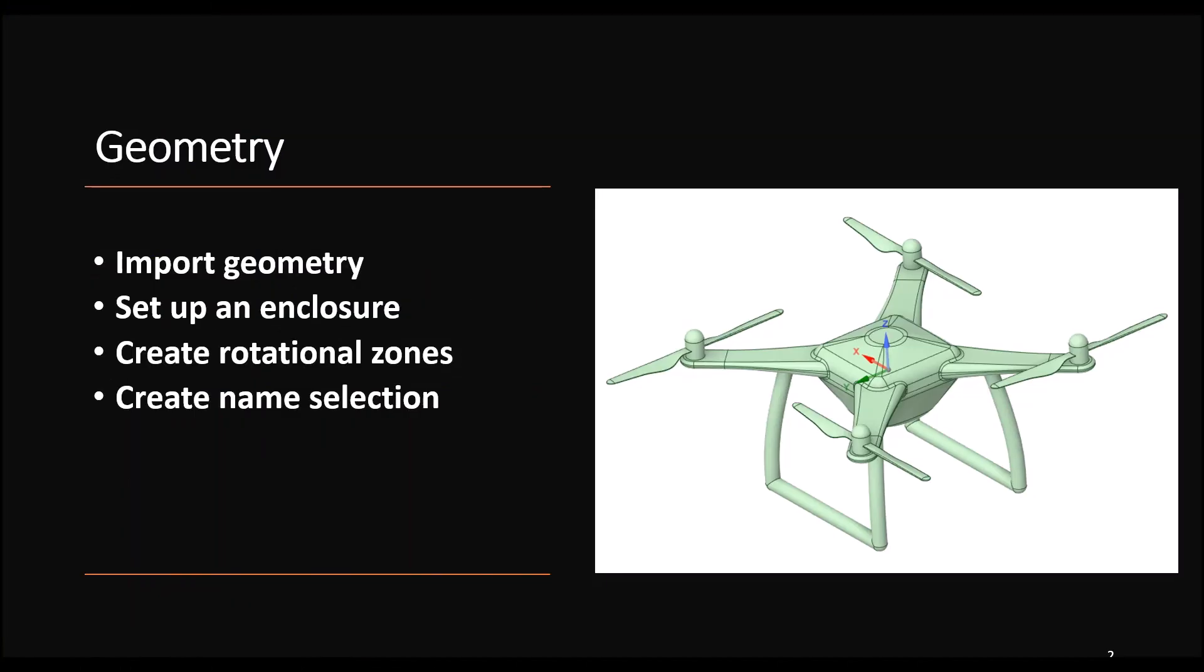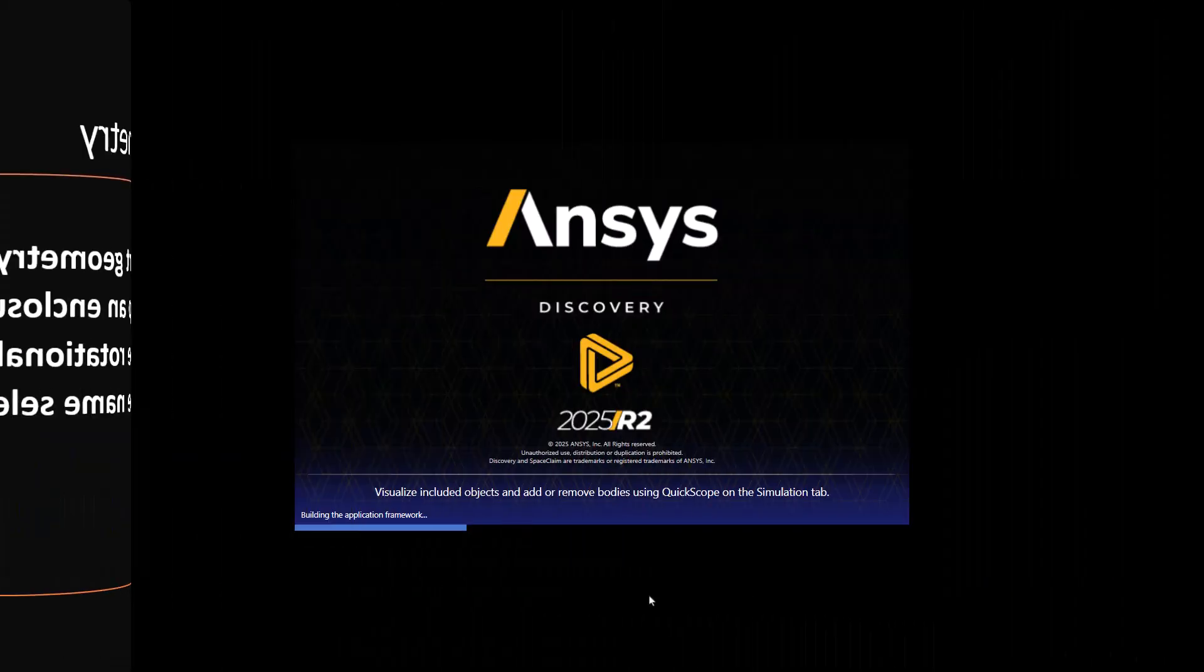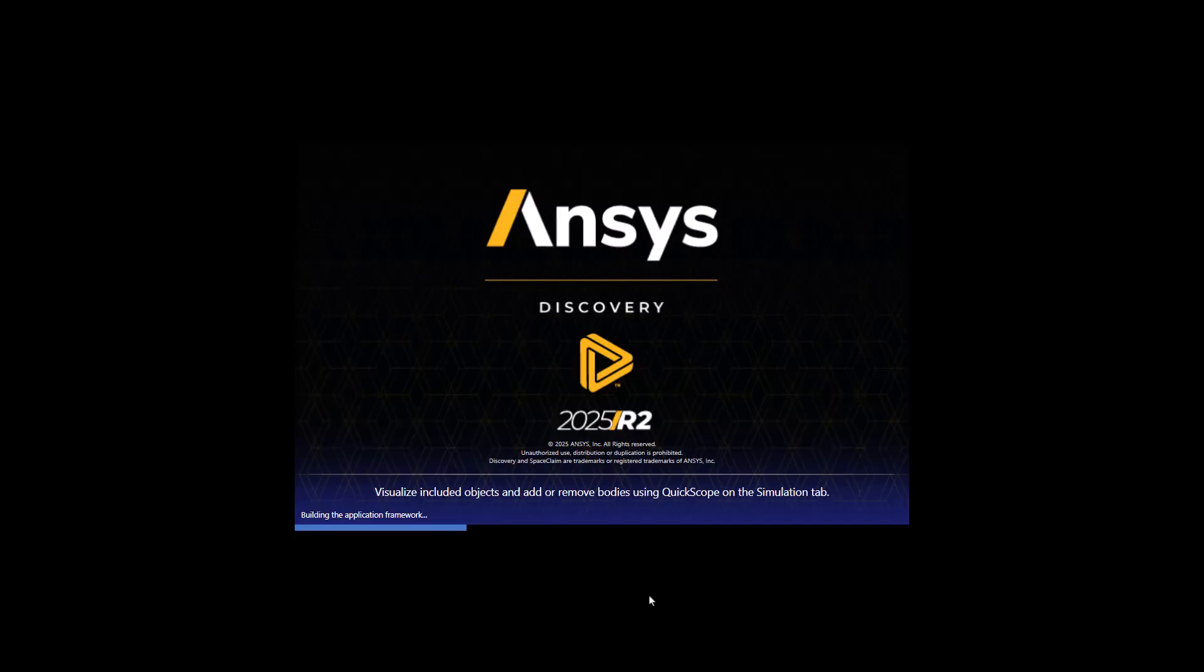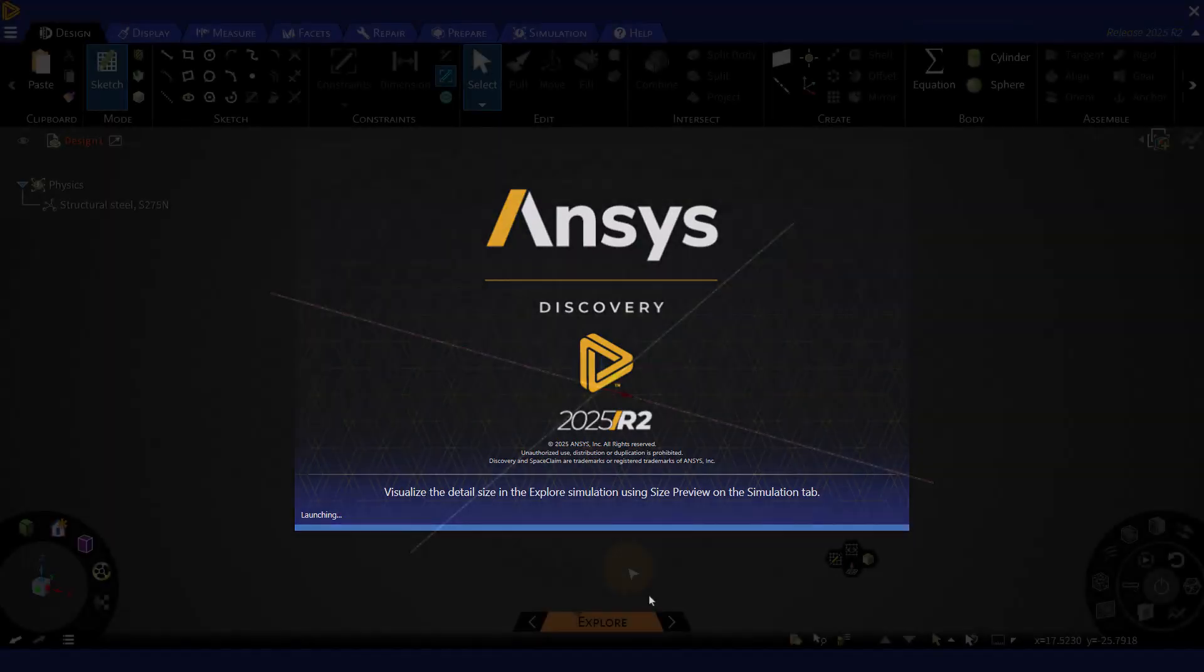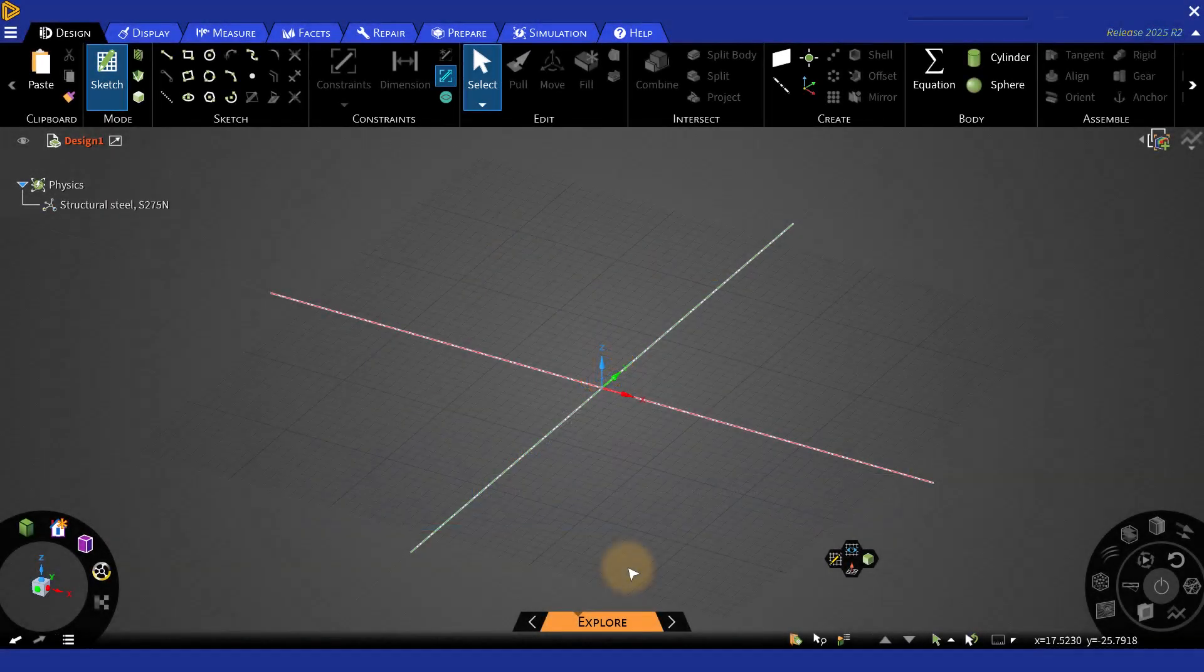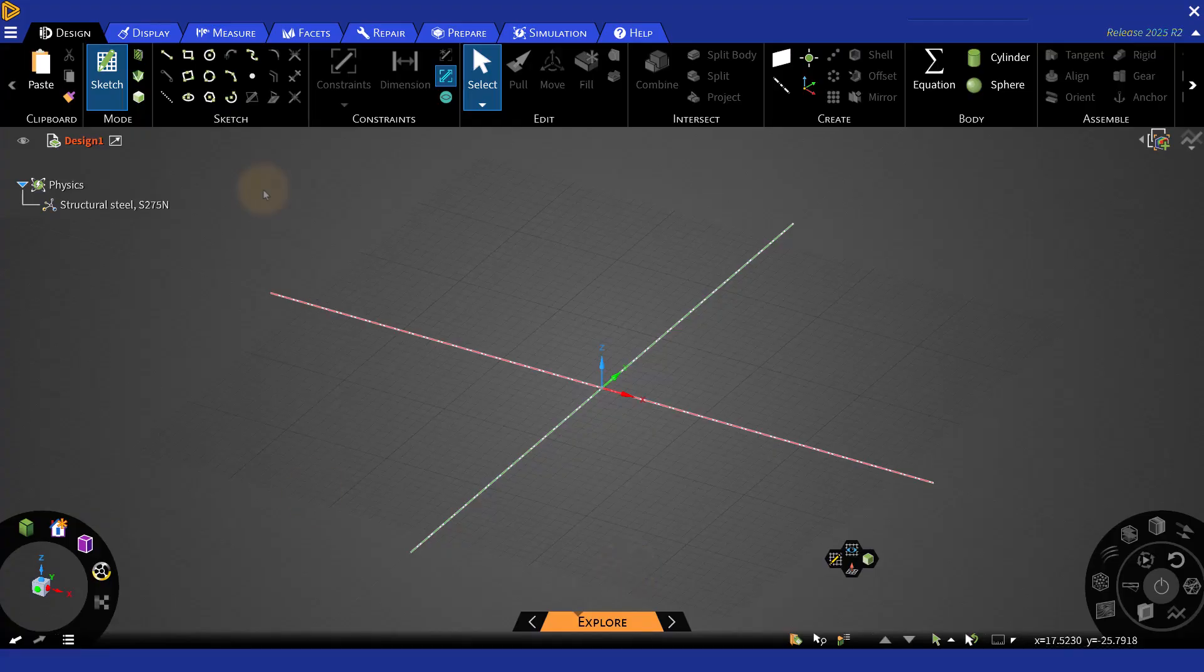Additionally, you will learn how to create rotational zones and enclosure for your CFD model. You can now launch ANSYS Discovery that has been installed on your computer. This is the ANSYS Discovery interface. For this course, we are going to import a disco file into ANSYS Discovery.